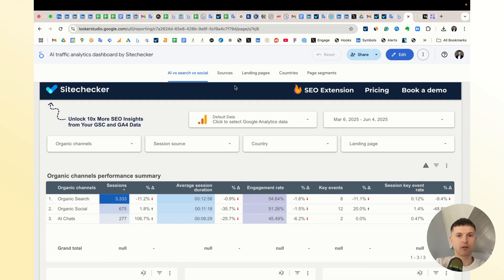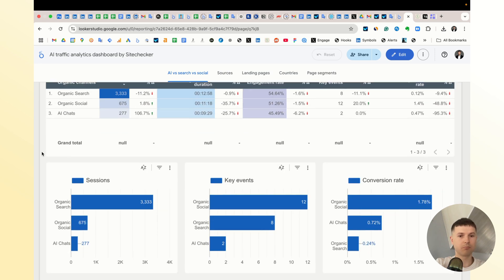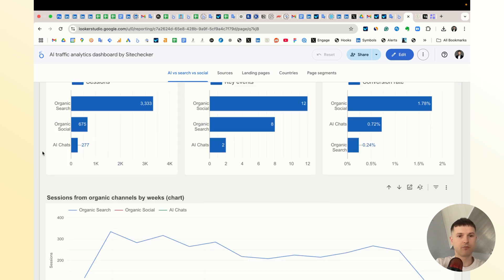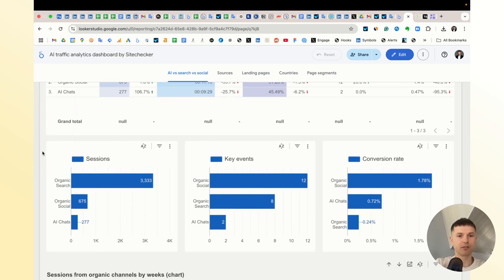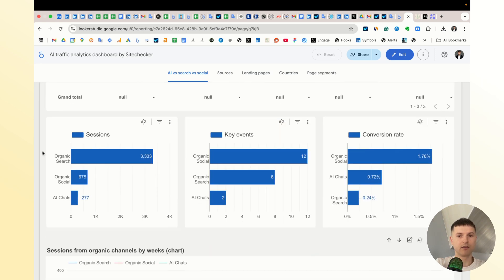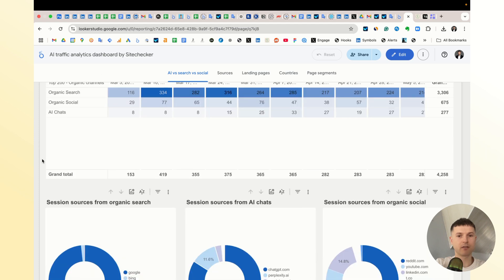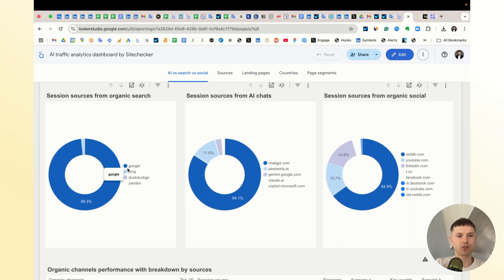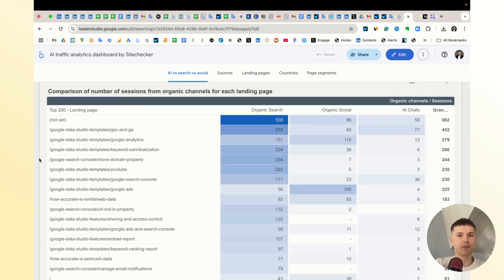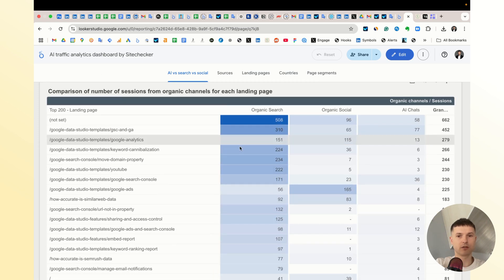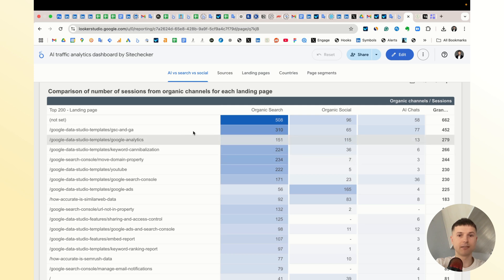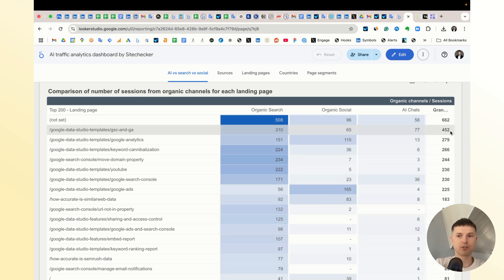It has five pages. The first page is designed only to compare these three channels in different forms: dynamic, static, in share. And also here's a simple comparison by landing pages from these three channels.